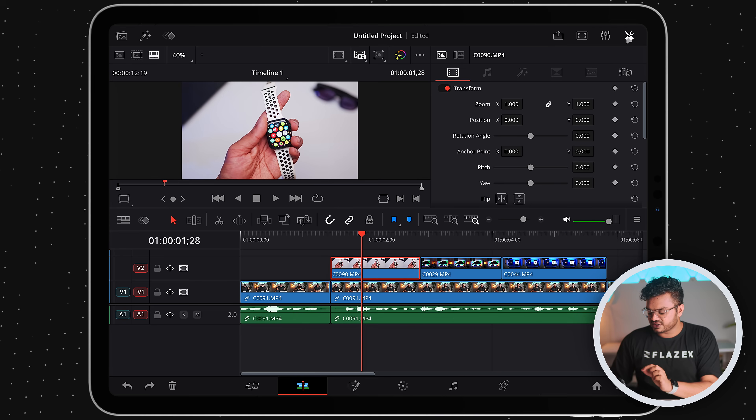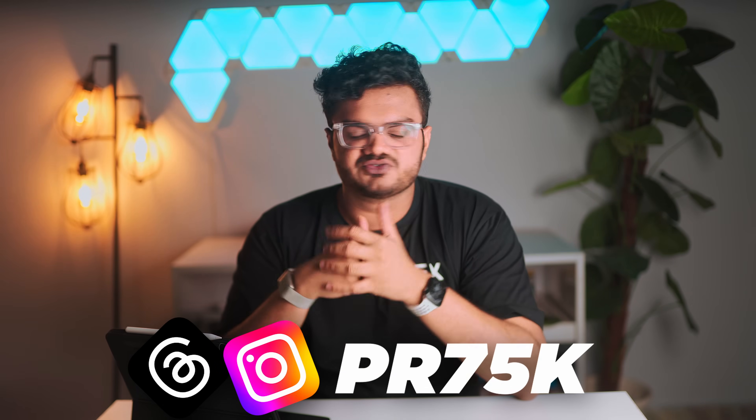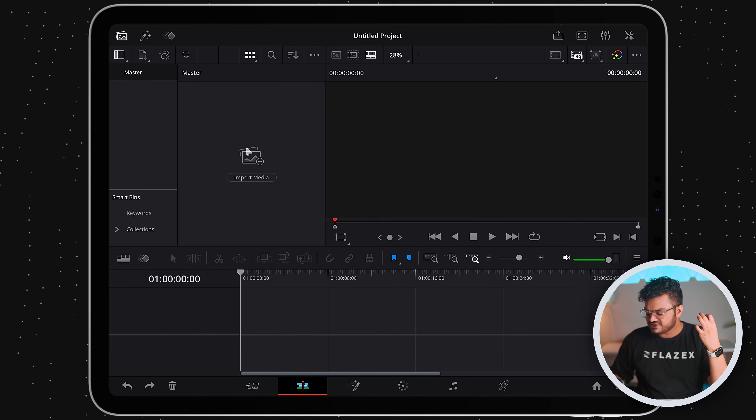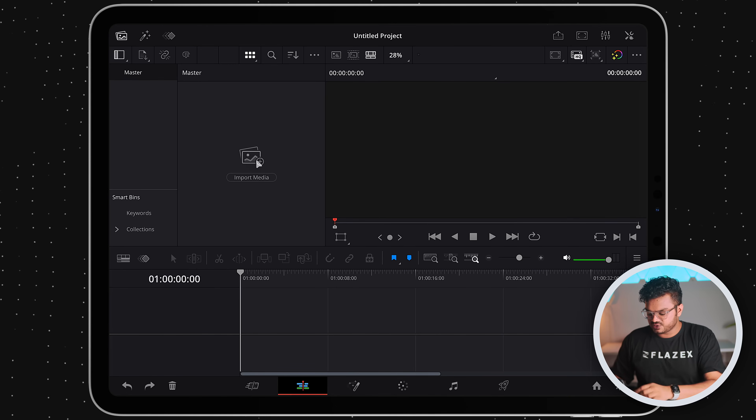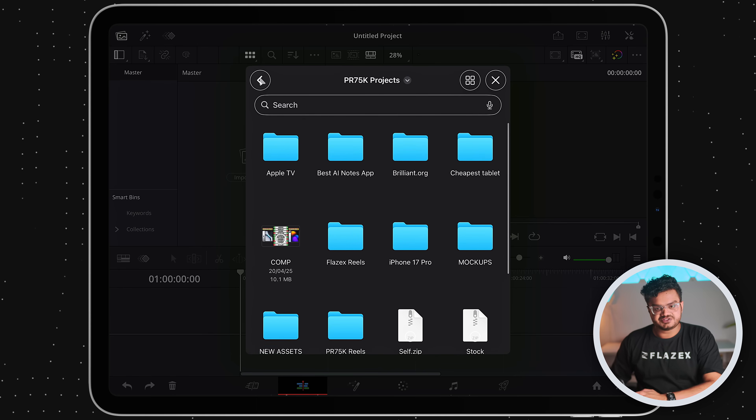We won't be covering Fusion or Fairlight because this is a beginner's tutorial — we'll only be working with the edit page. My name is Prisviraj and I've been editing videos for almost 15 years. If I'm going too fast, you can slow down the video speed from the YouTube settings. Now let's get started. The first step is to import our files, so simply click on the option called 'Import Media' and choose the files you require.